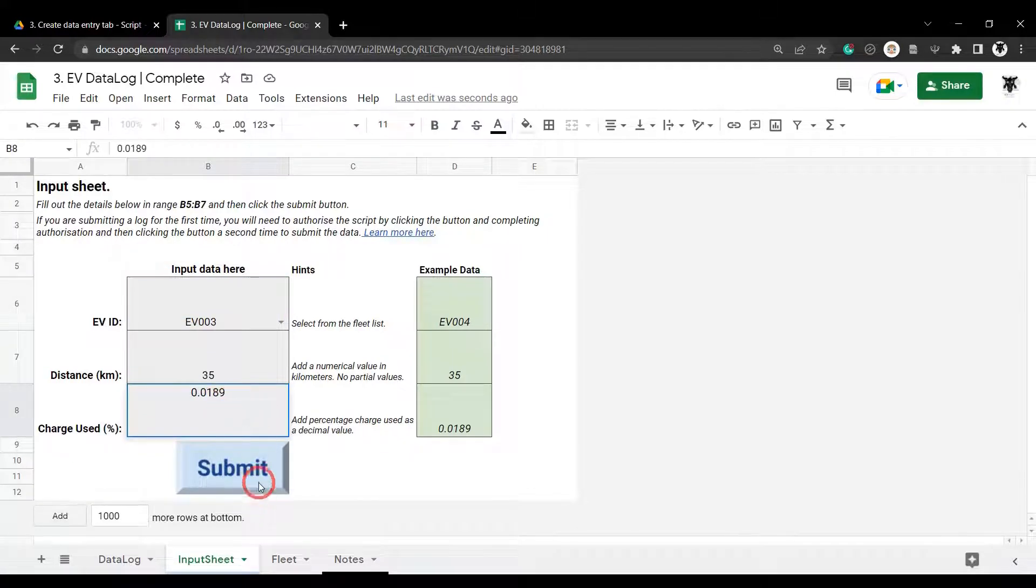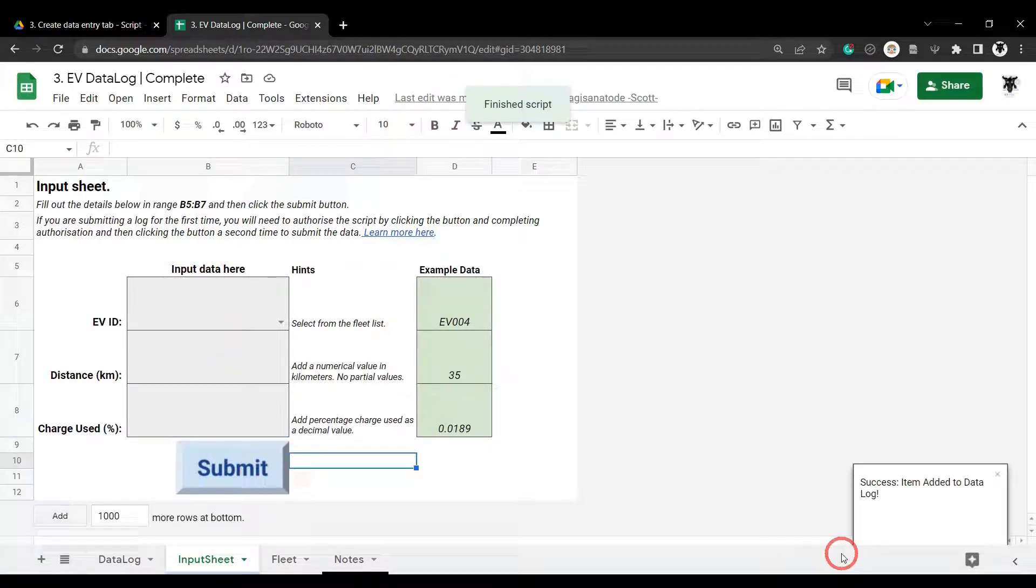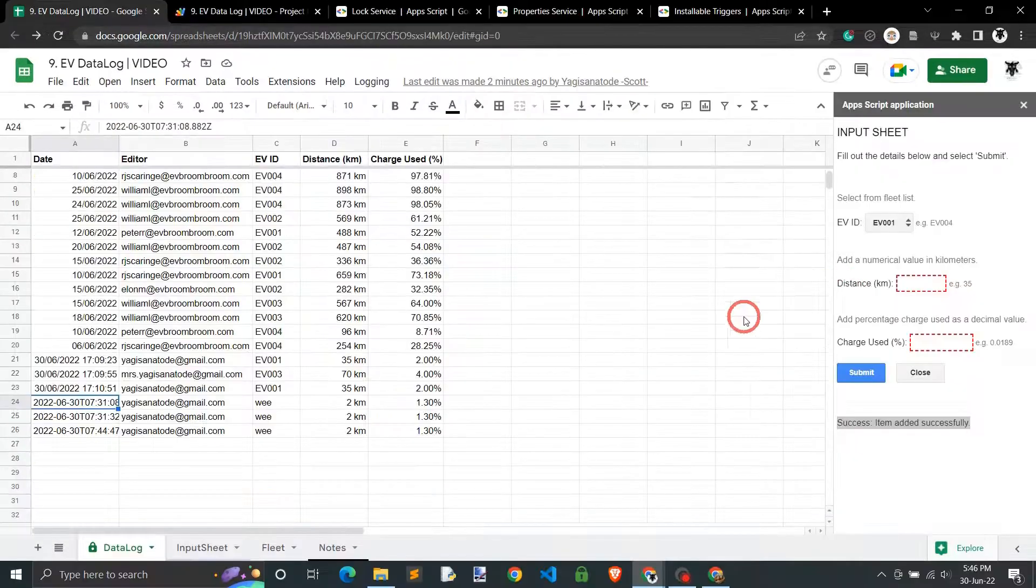We'll start off the series by learning how to append a row of data to a Google Sheet with Apps Scripts.